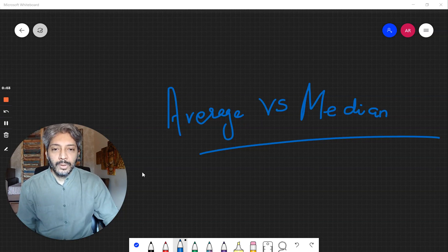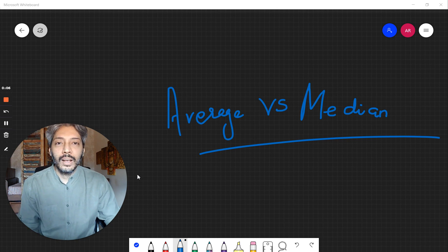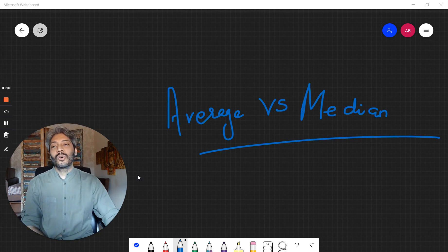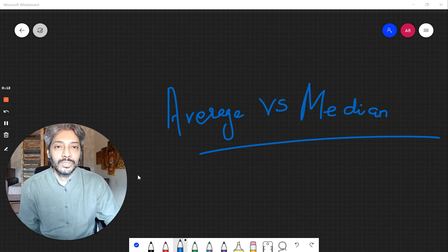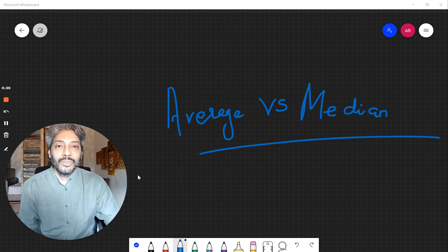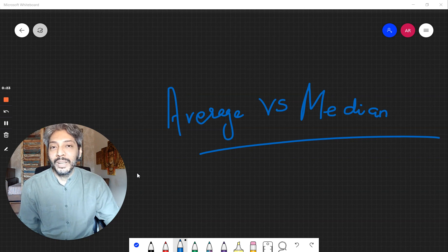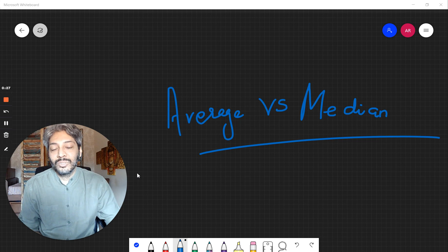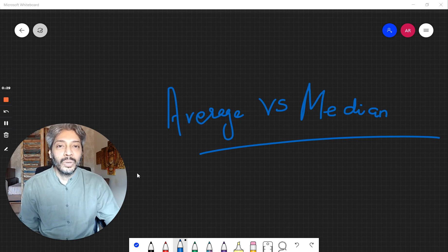Hi everyone, today we're going to talk about a topic which is really close to my heart: averages versus medians. This is a mistake all of us make in the product ecosystem — we tend to favor averages instead of percentiles, instead of medians, instead of quartiles and deciles, and this is disastrous for anyone who wants to do any kind of product thinking.